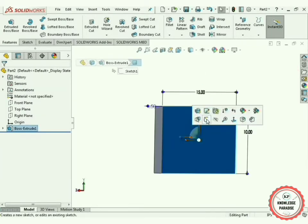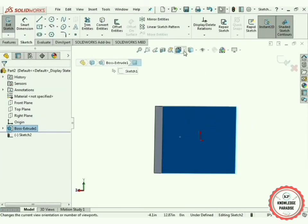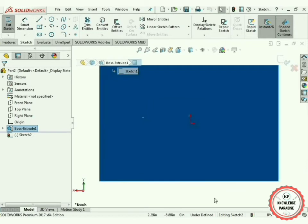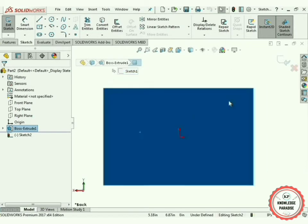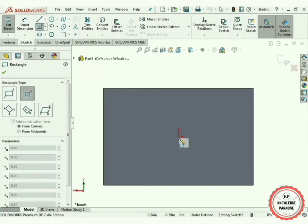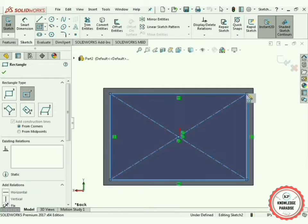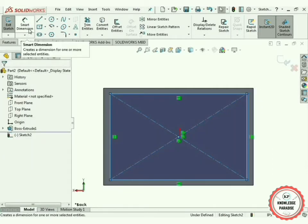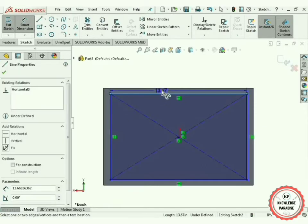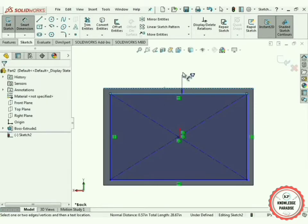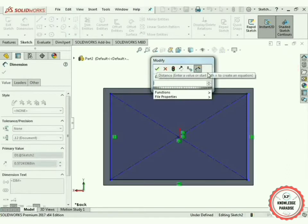Now select this surface, go to Sketch mode, and normalize it. Again select Center Rectangle, select the origin, and draw a rectangle. Press OK. Now go to Smart Dimensioning, select this line and this line.